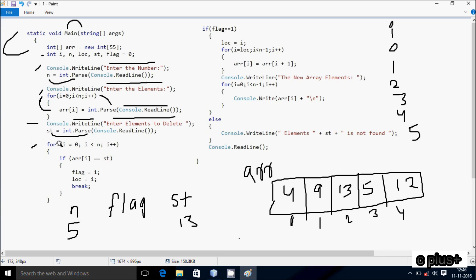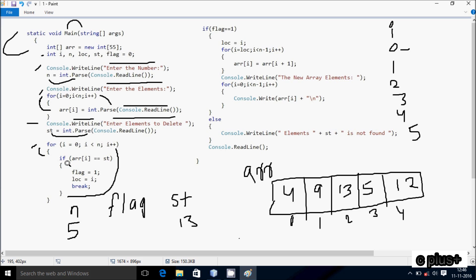Control comes to the search loop: i starts from 0. Check condition 0 less than n value 5, true. Check if a[0] == st: position 0 is 4, 4 == 13 is false, not matched. Loop continues, i increases to 1. Condition 1 less than 5 is true. Check a[1] == st: position 1 is 9, 9 == 13 is false, not matched.